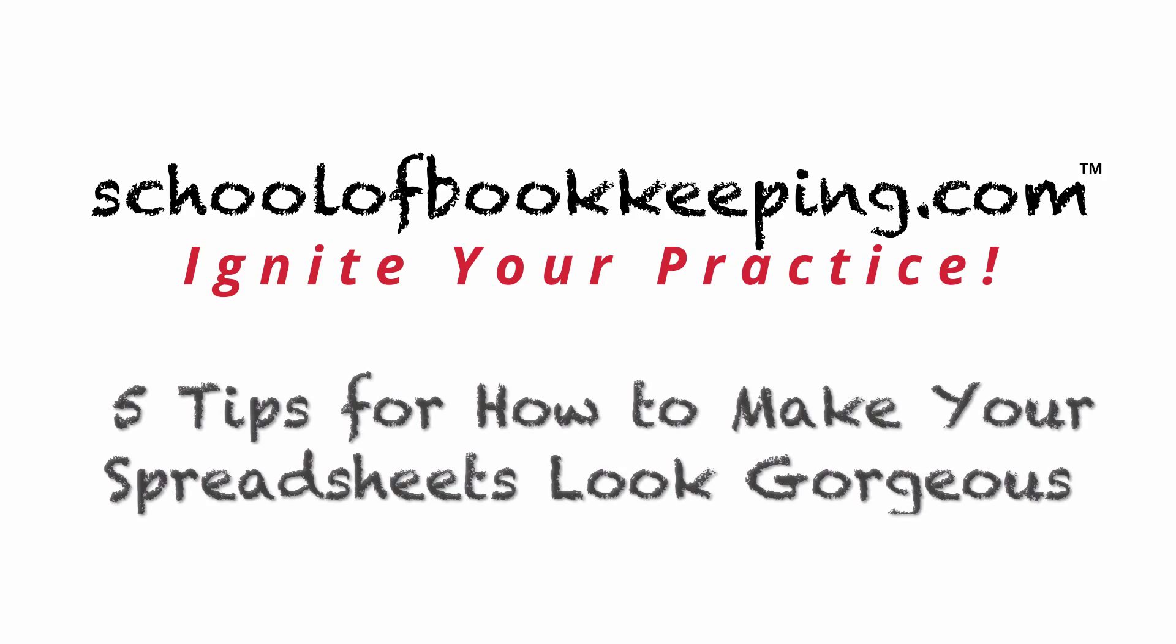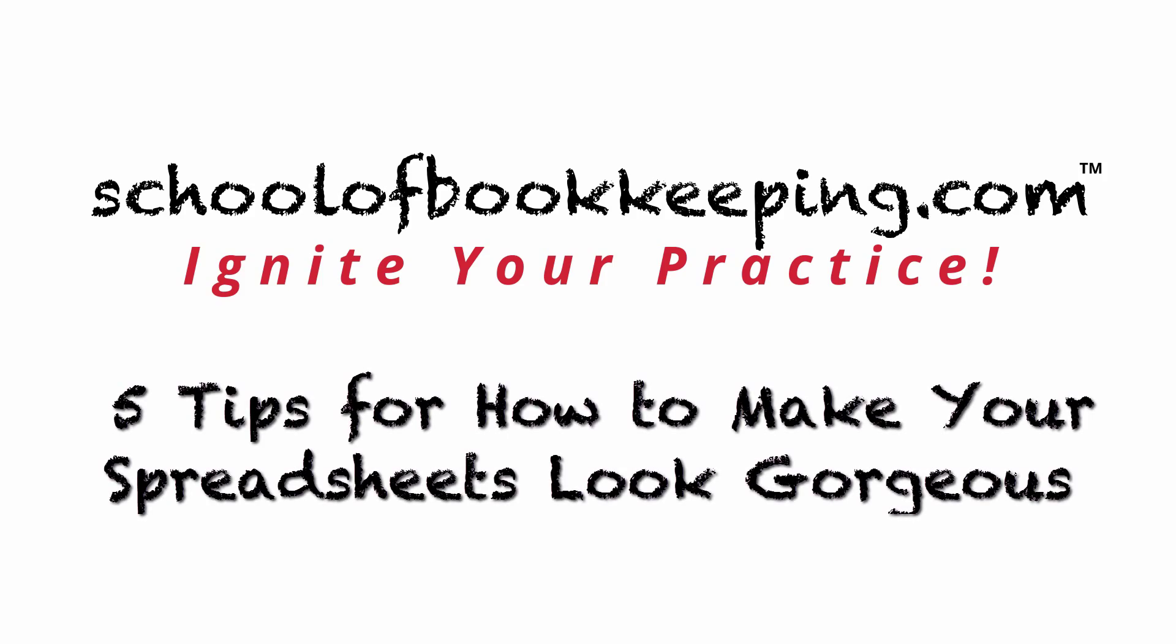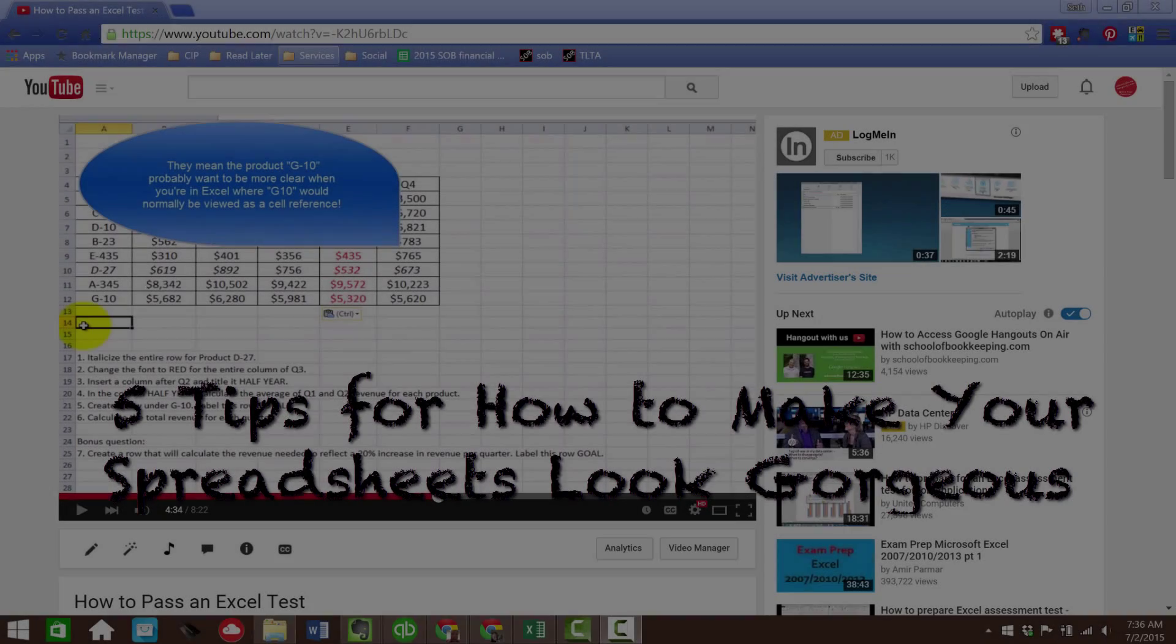Hi, this is Seth David with SchoolofBookkeeping.com bringing you another special screencast. This time we're talking about five tips for how to make your spreadsheets look gorgeous.